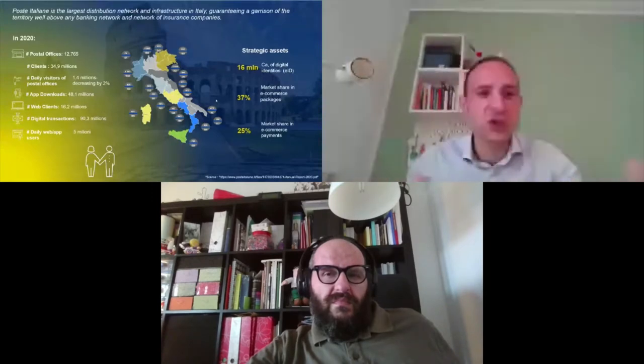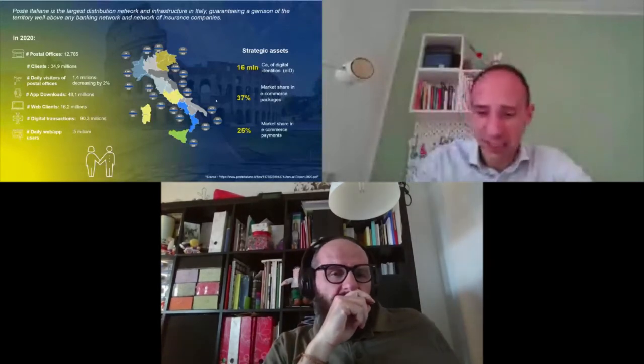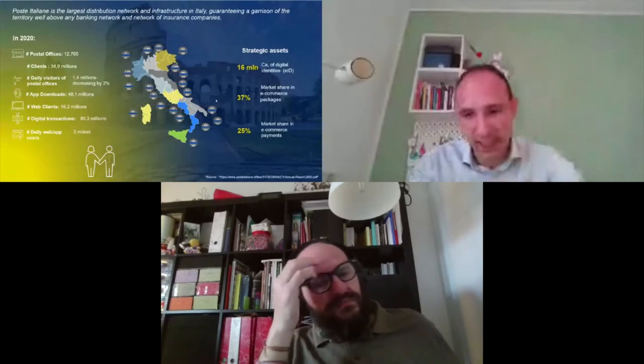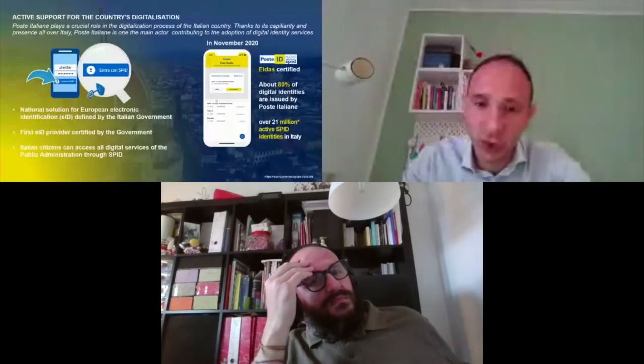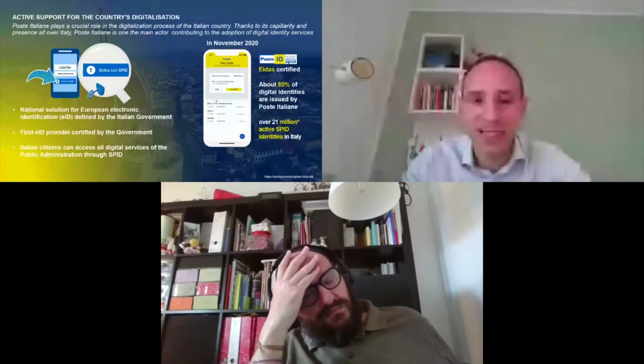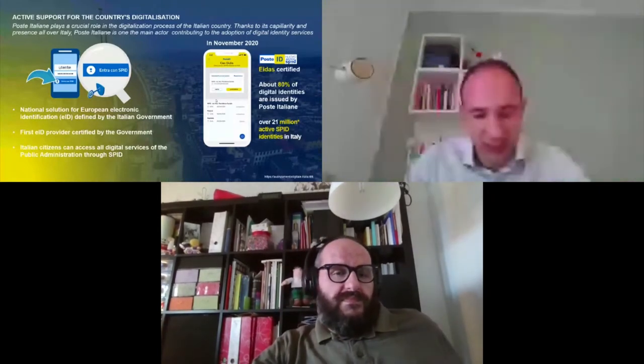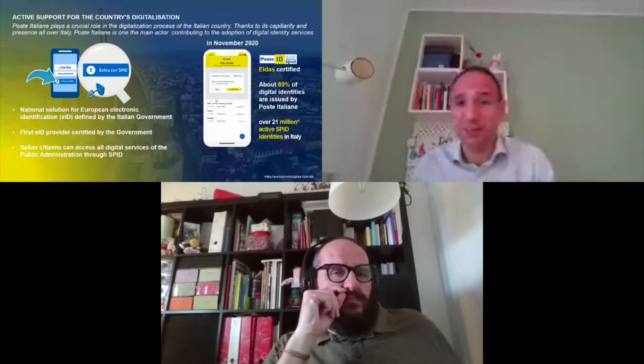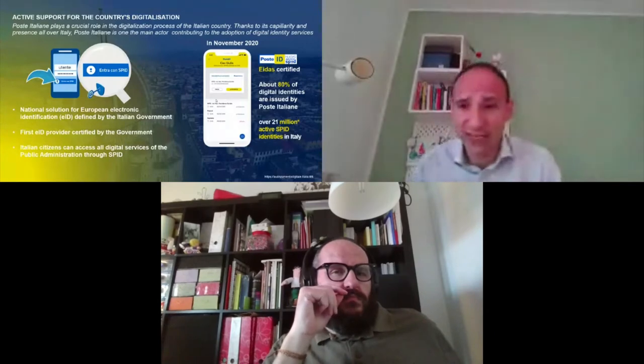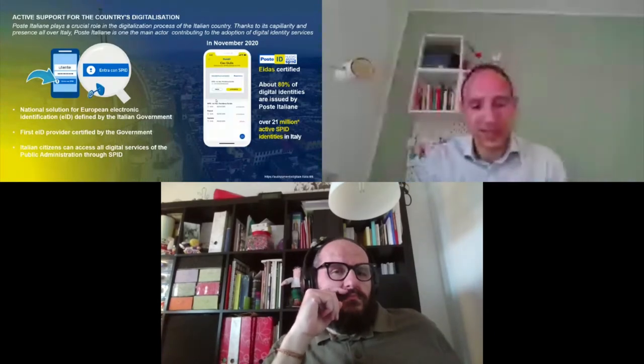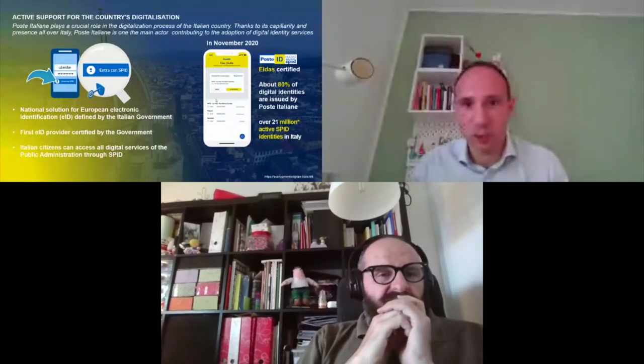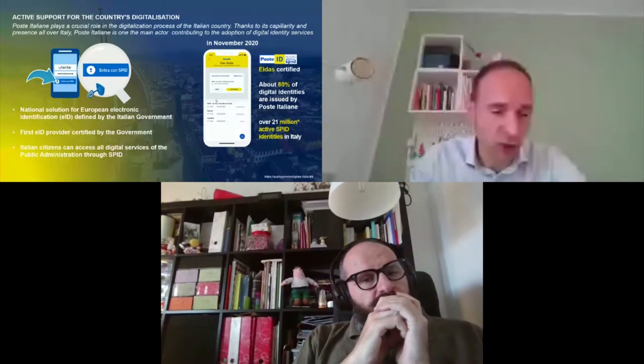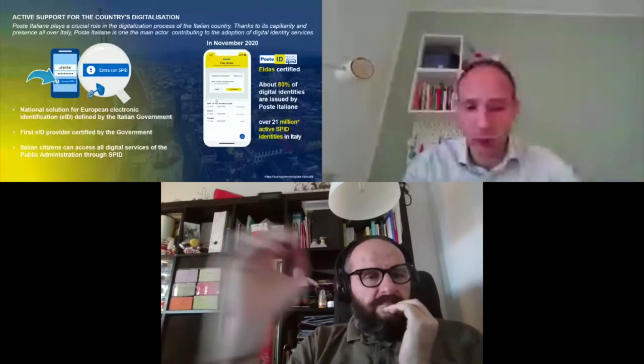You're probably asking why Post Italiane and digital identity? Because we are also the biggest digital identity provider in Italy. Post Italiane issued over 16 million digital identities. Post Italiane's solution that is named PosteID is EIDAS certified, and so Post Italiane plays a really crucial role in the digitalization process of the Italian country.